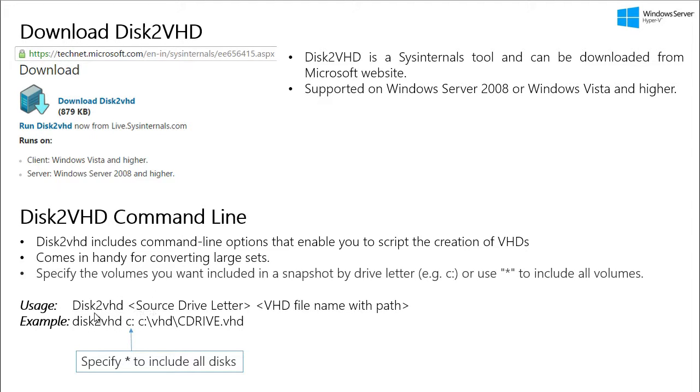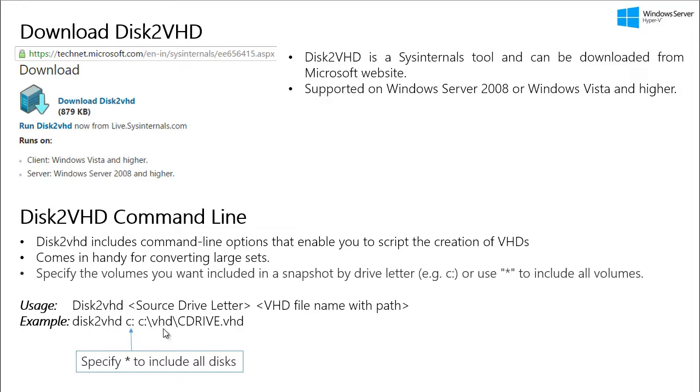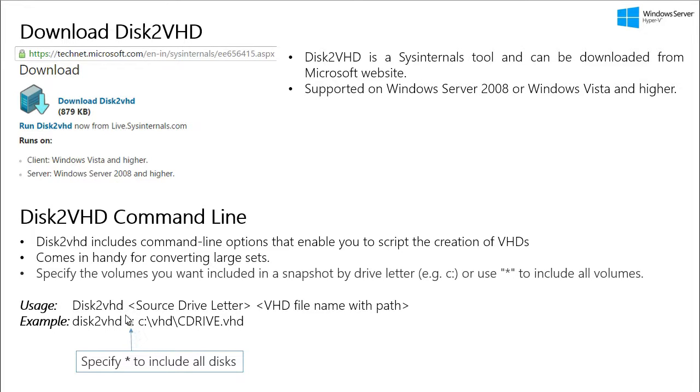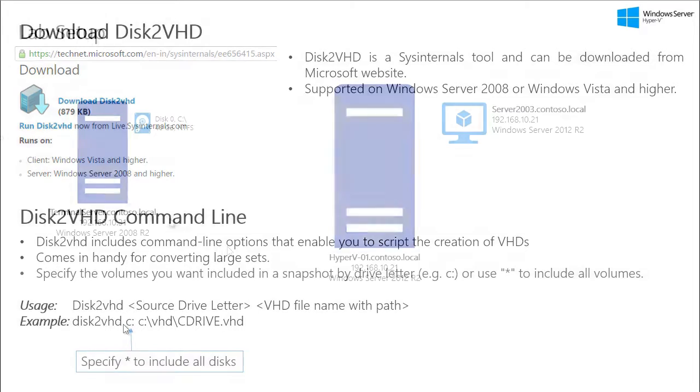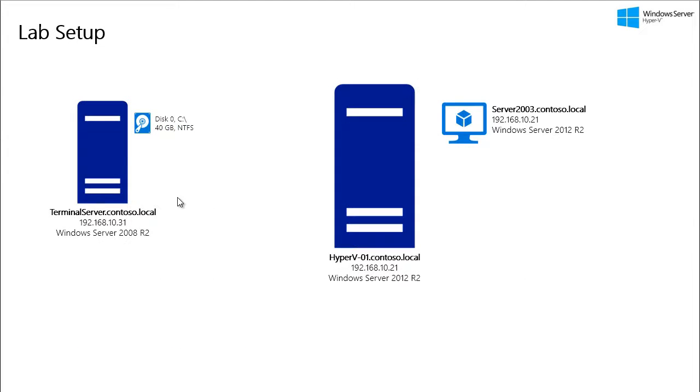So it is very useful when you are planning to convert a large number of disks into VHDs or VHDX. So the command line is very simple to figure out. The following is a quick example wherein C drive is being converted to a VHD and saved in the VHD folder of C drive. Now if you want to convert all the drives, then you just specify asterisk key as the wildcard for all the drives.